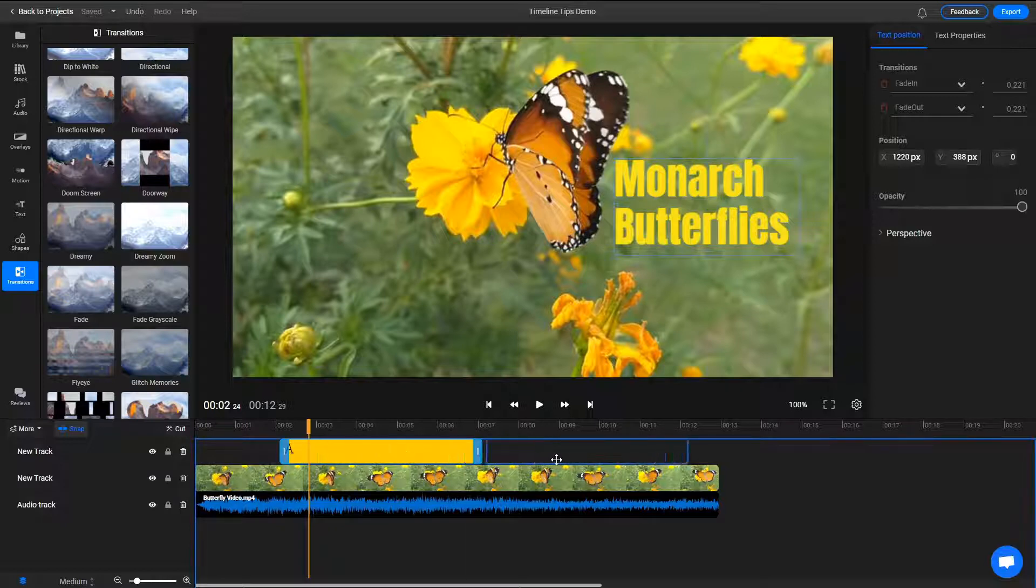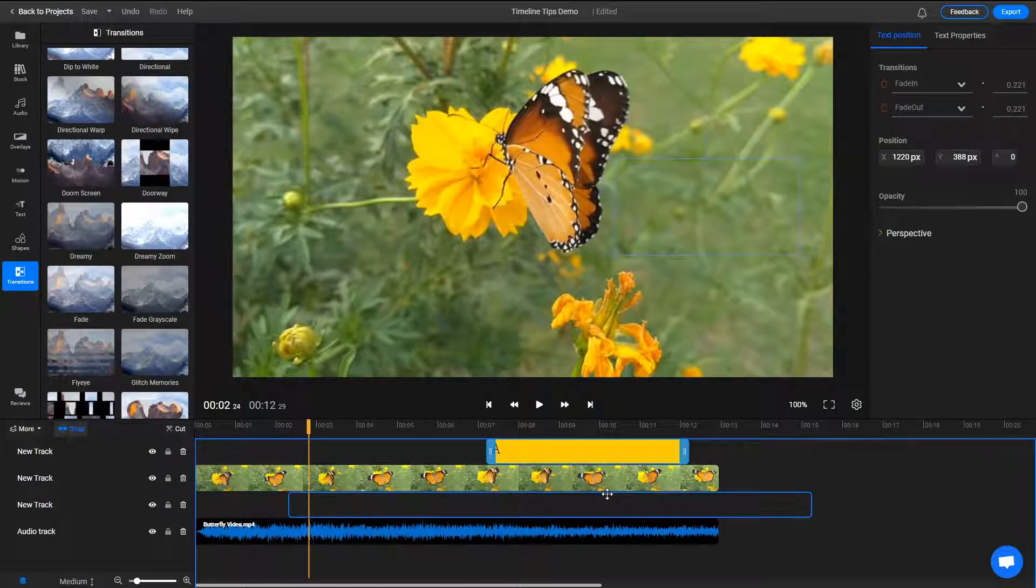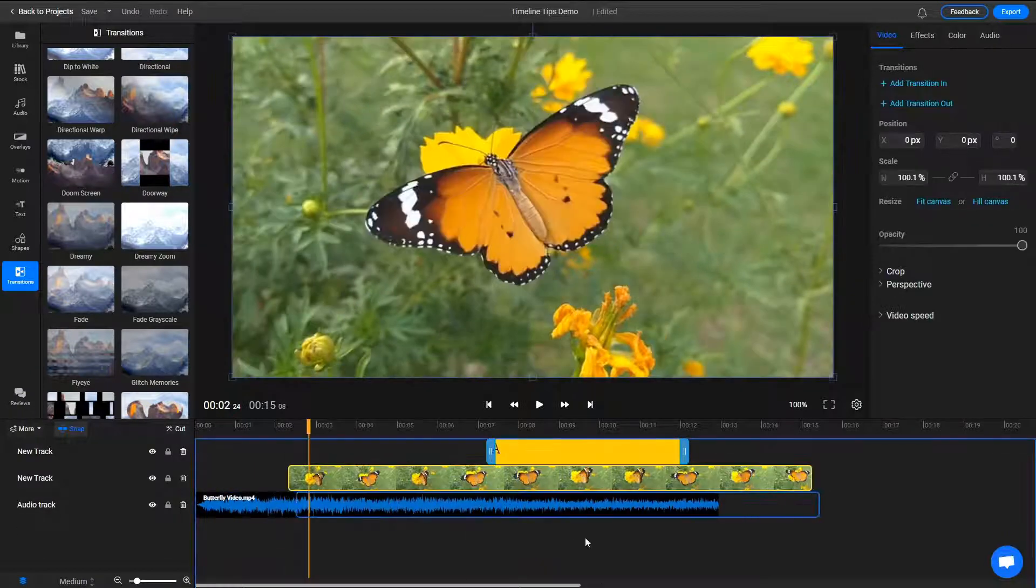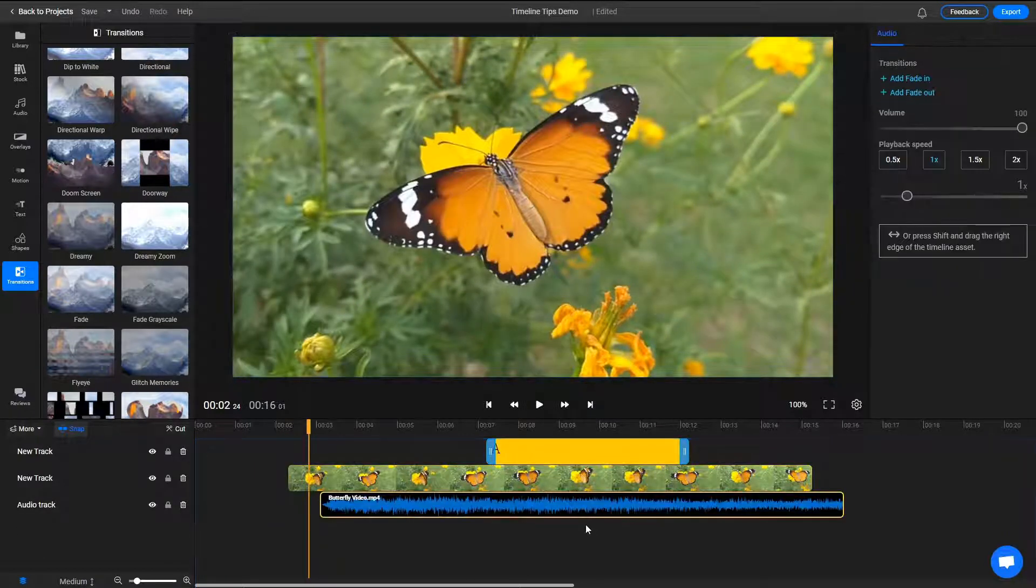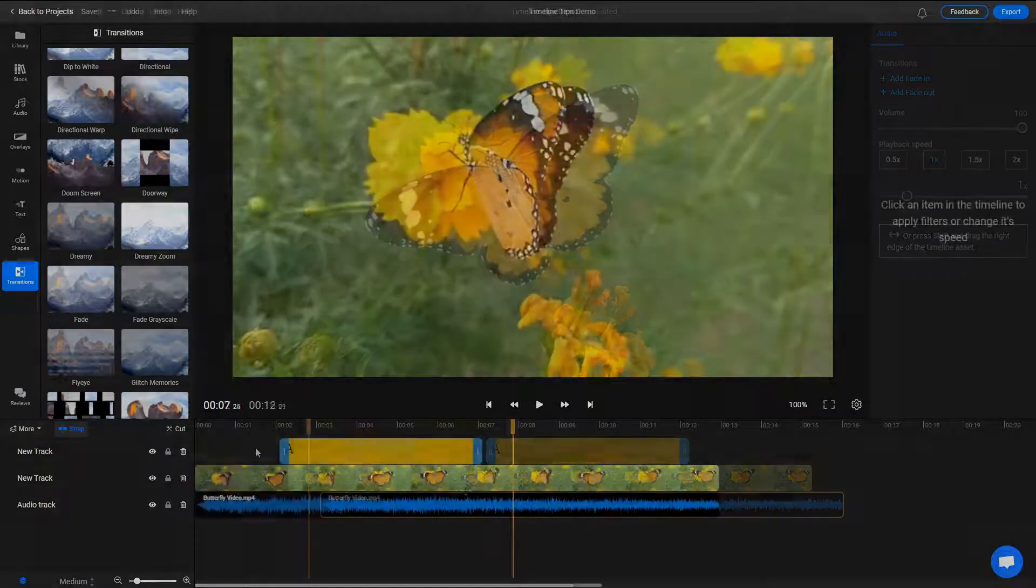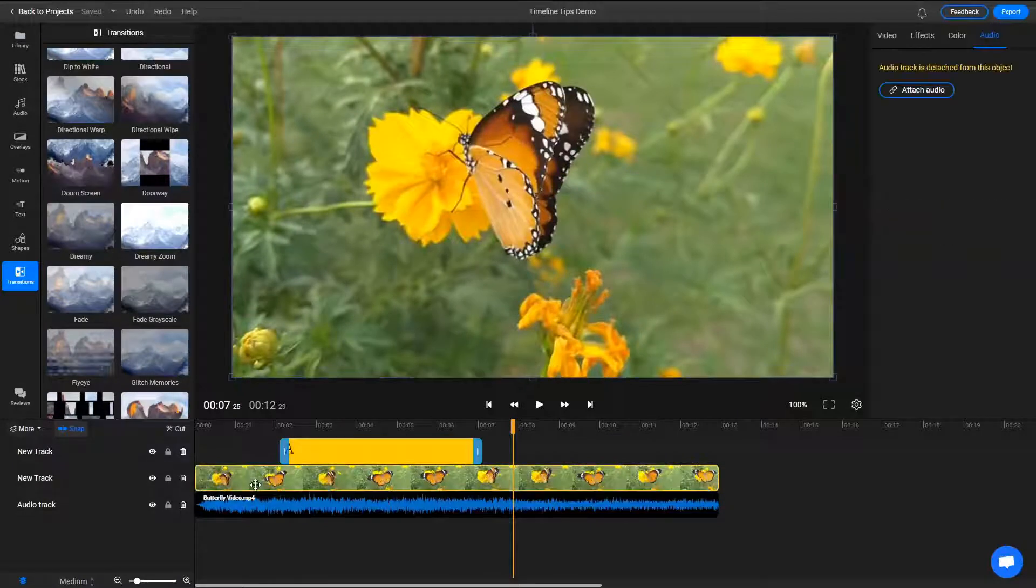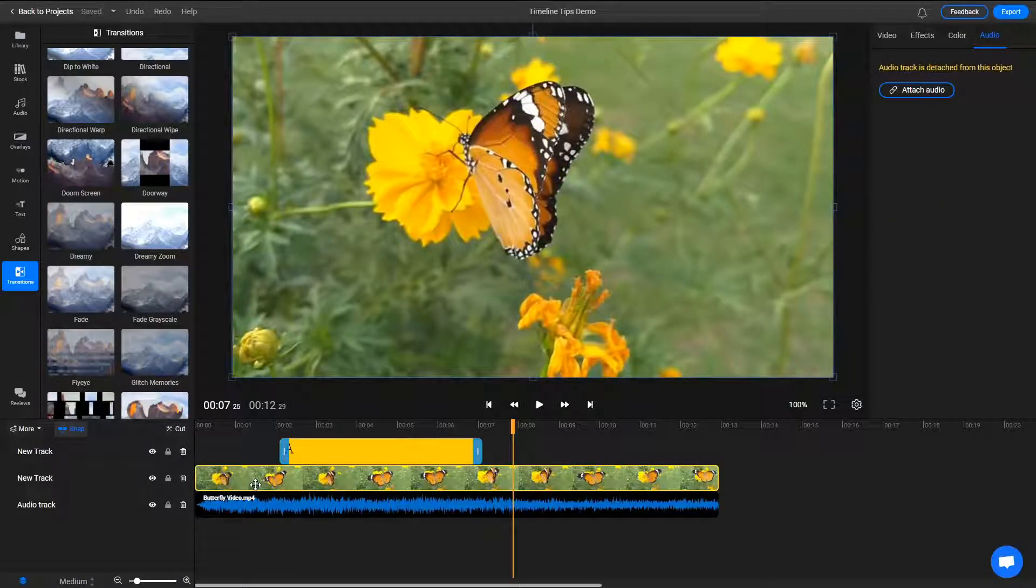Media can be dragged and moved around the timeline with the mouse button. You can select an asset on the timeline by clicking on it.